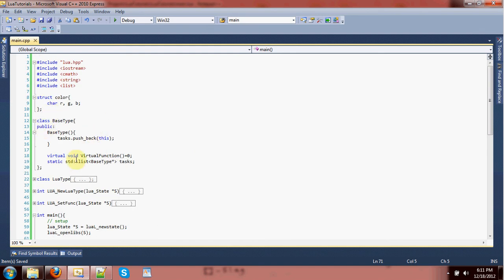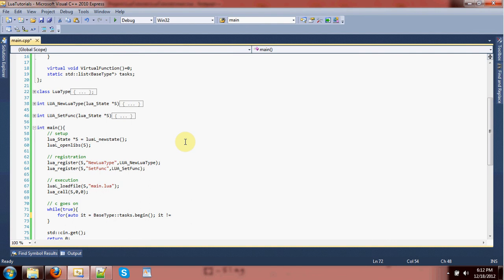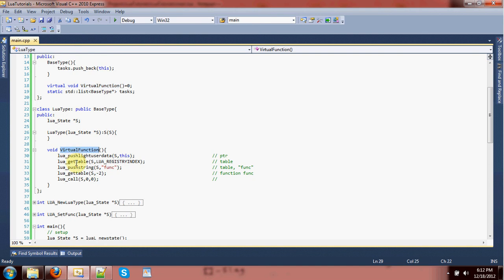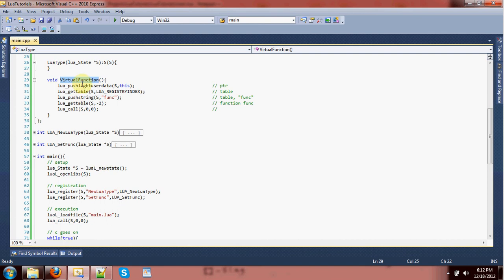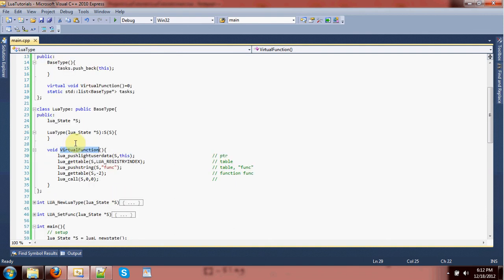So then we'll do a while-true loop — for auto it equals base_type::tasks.begin(), it does not equal base_type::tasks.end(), increment the iterator — and then call the virtual function. It doesn't really care that it's connected to that because it's a virtual function. There could be several different C++ classes that don't even rely on Lua that get executed here, and then once in a while it hits one that is actually a Lua type, and then it asks the Lua table that it's paired with what it should do.